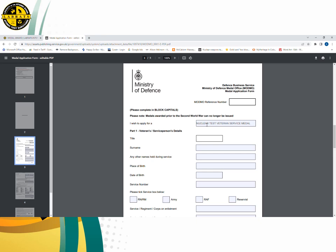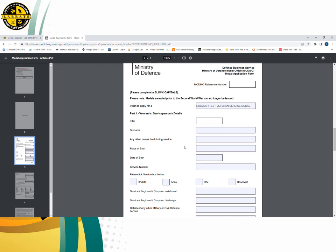Part one has to be filled in — it's details of the veteran, who the eligible person is. Whether the veteran is alive or deceased, you need to fill in part one. In my case, unfortunately my father died in 1994, so I will fill in his details here. So this will be 'Mr.' in the title, and in the surname I will put Owen.